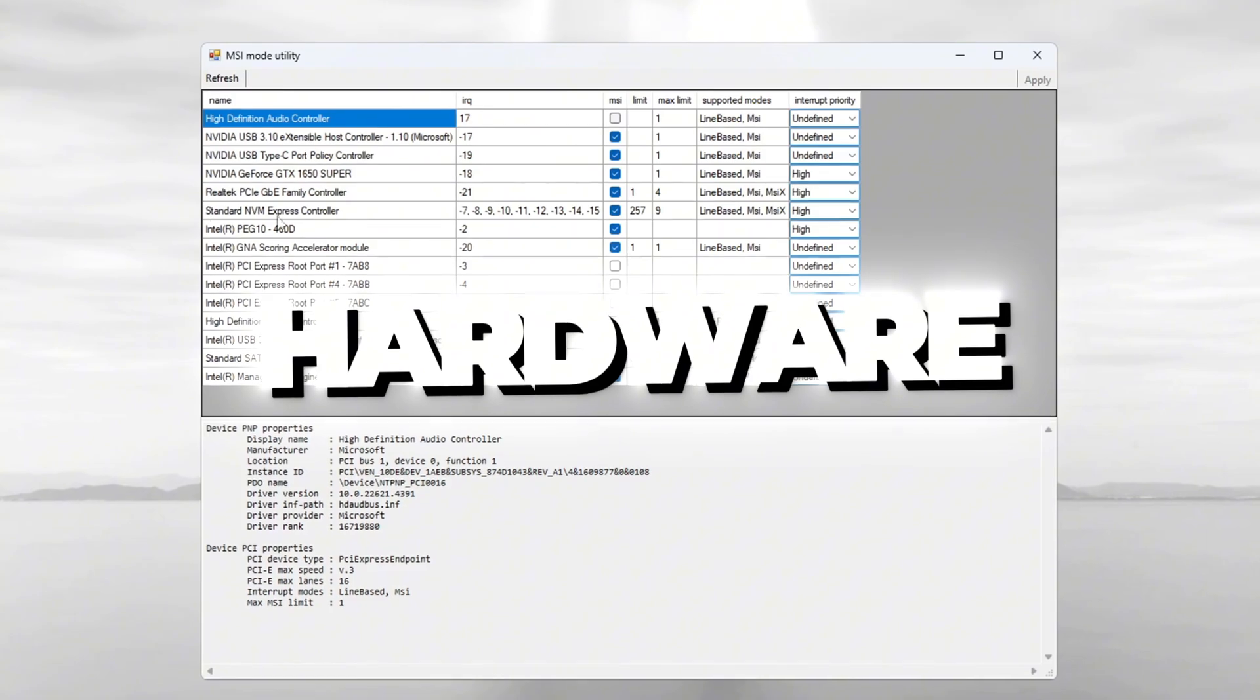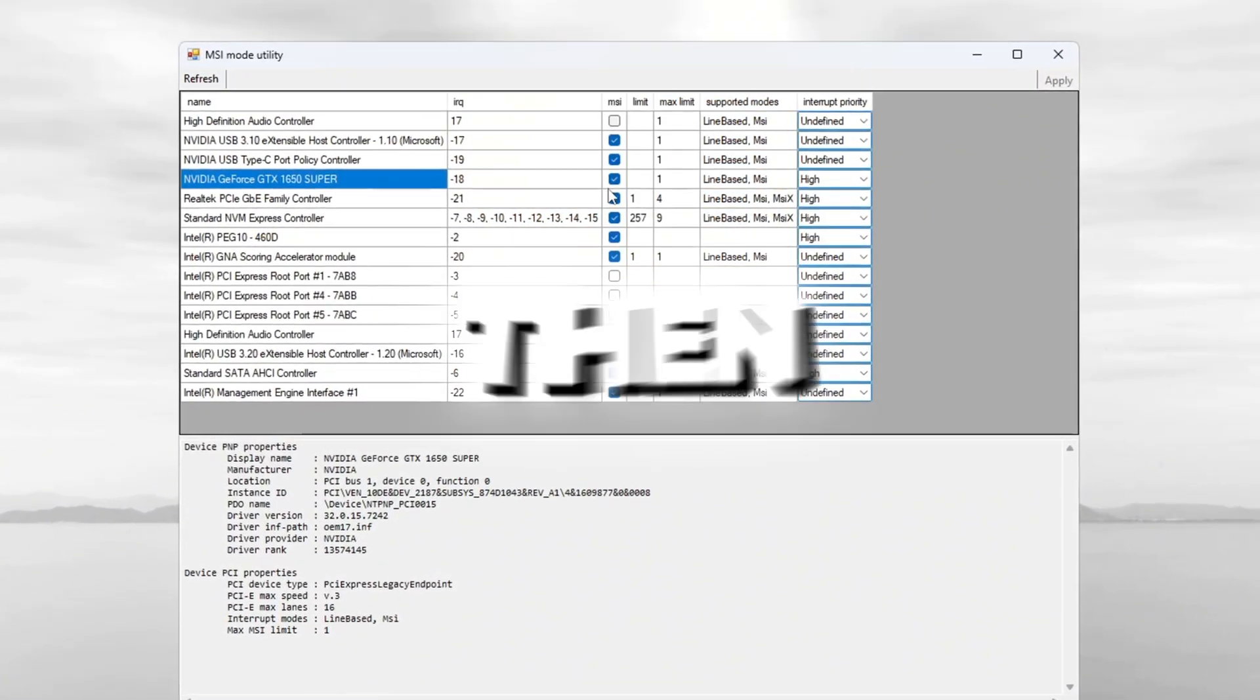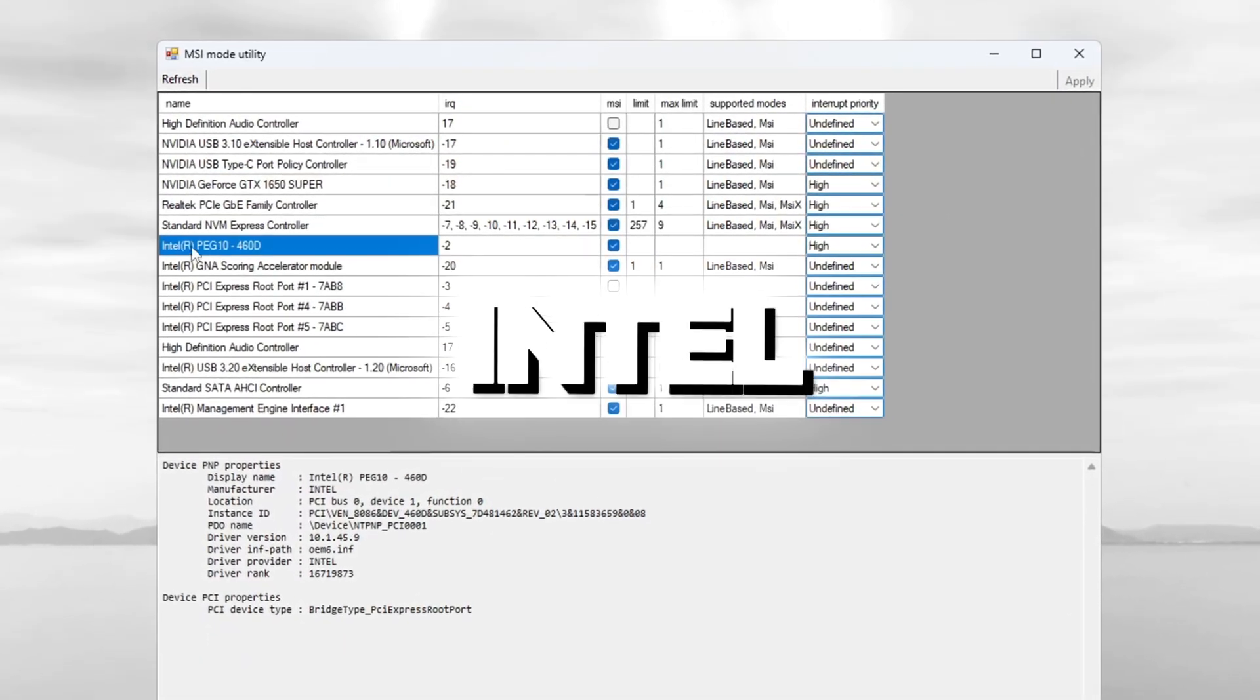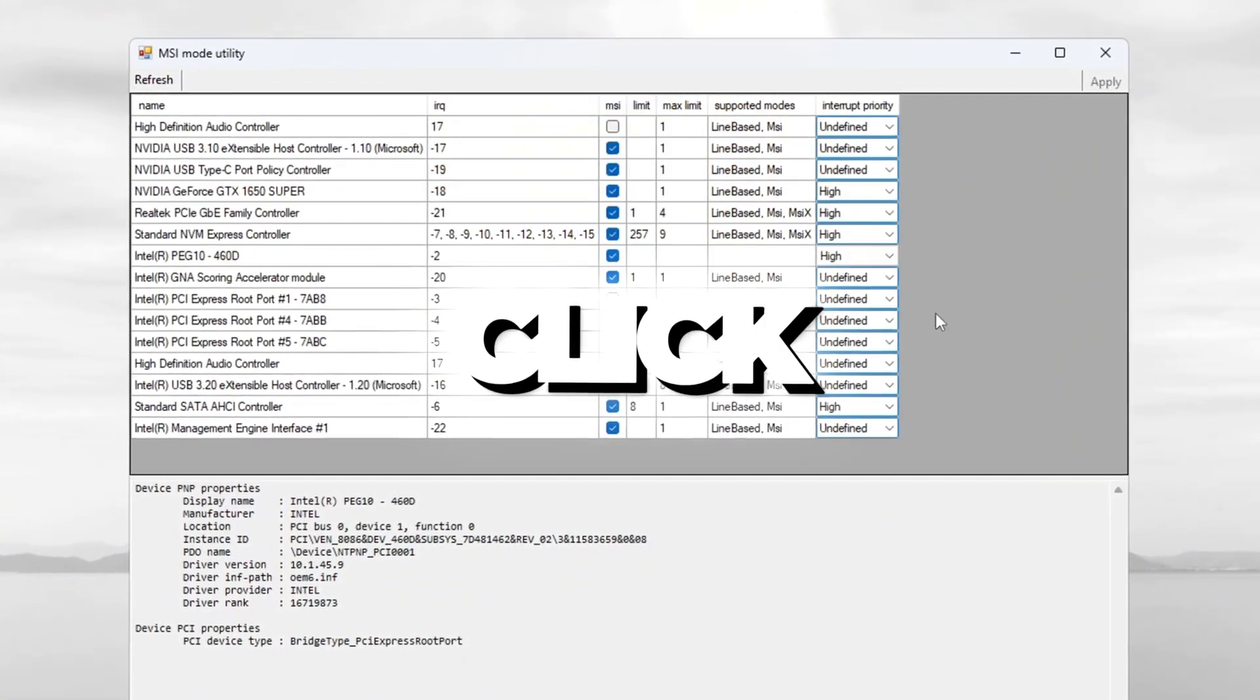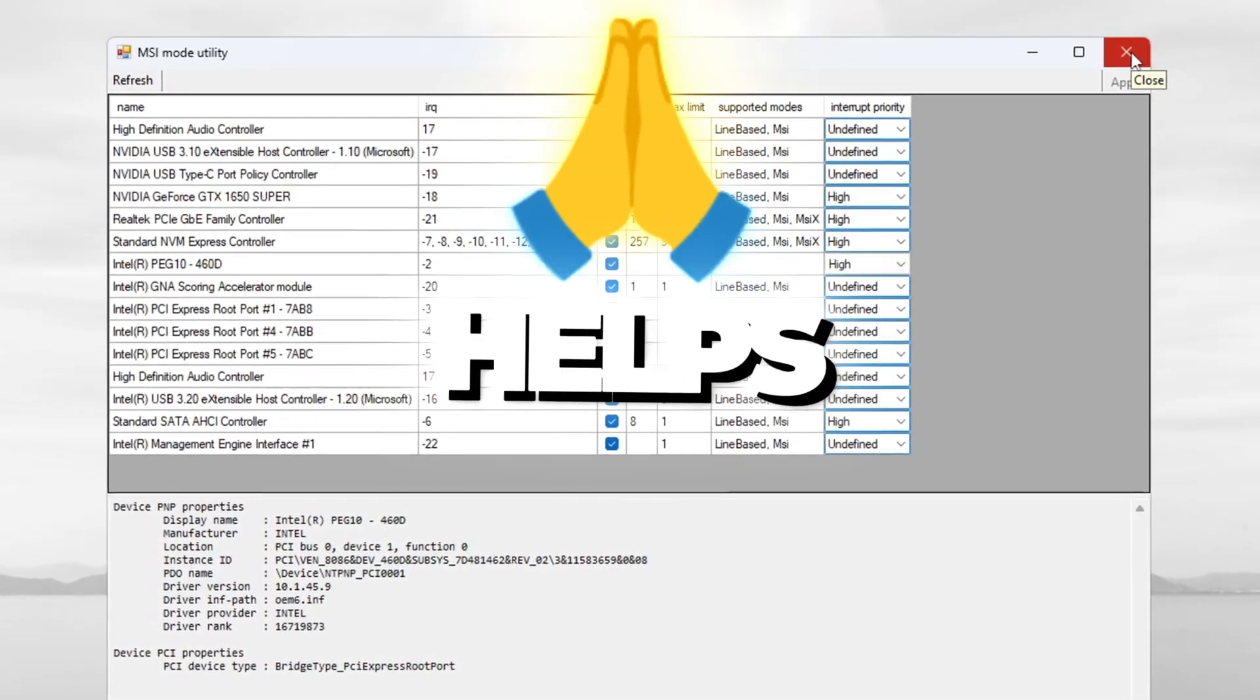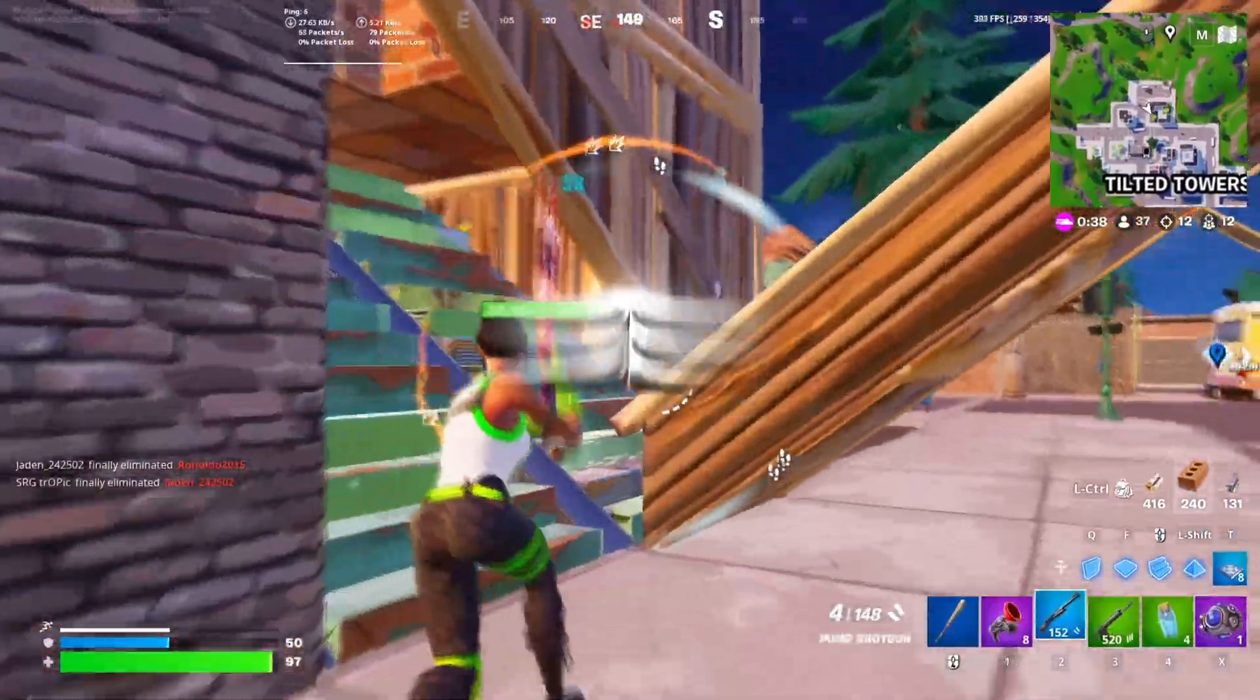You will see a list of your hardware. Find your GPU in the list and check the MSI box next to it. Then set Interrupt Priority to High. Now find your integrated GPU, like Intel HD Graphics. Check the MSI box for it too, and set its priority to High. Click Apply to save your settings. Then close the MSI Utility. This change helps lower input delay and makes your system respond faster while gaming.